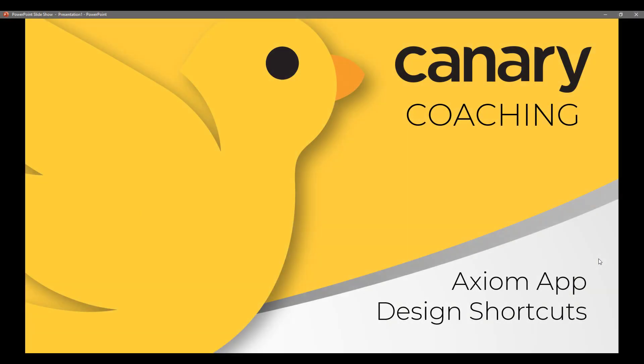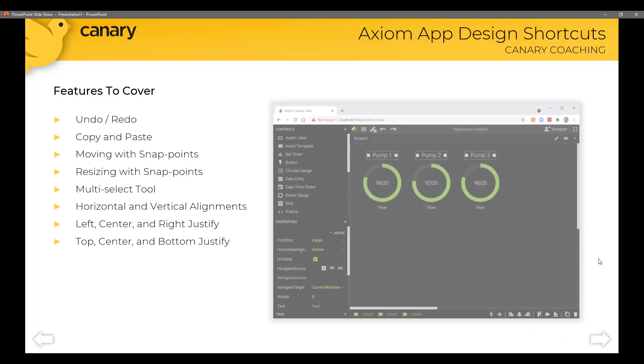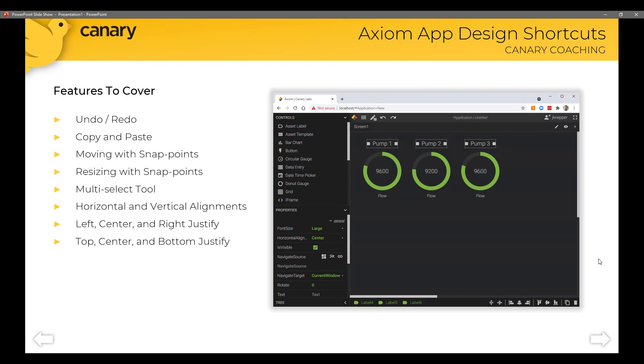Thank you for joining me on this Canary Coaching session for Axiom Application Design Shortcuts. My name is Jeff Knepper, and I look forward to walking you through some how-tos and best practices for streamlining and speeding up your Axiom Application Designs. Today we're going to cover a number of features that have been built into Axiom. I'll be showing you version 21.3.